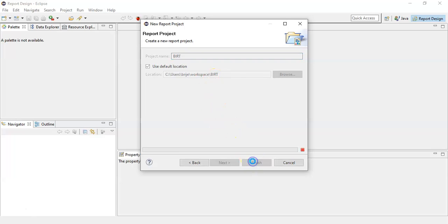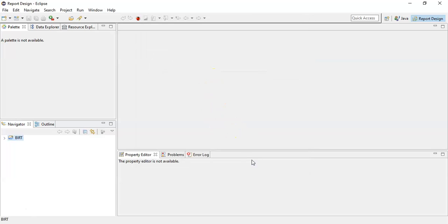Click finish. Now expand this and you will see that there will be a .project file which will be created under this folder.